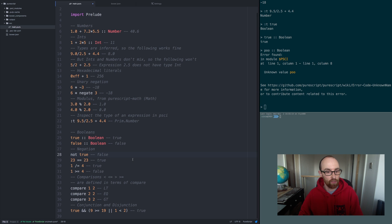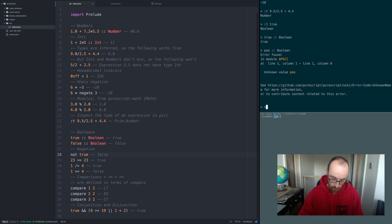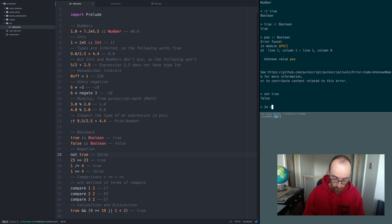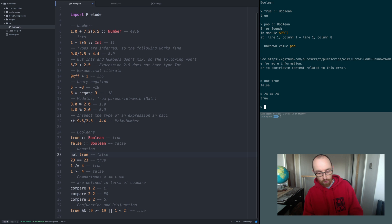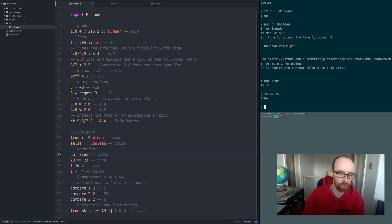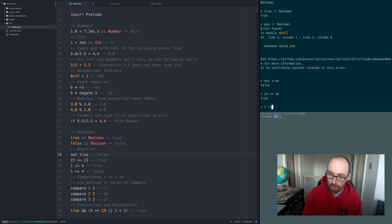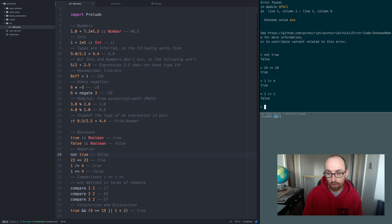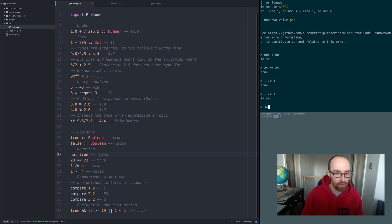You can use the keyword not for negation. So not true returns false — because if it's not true, it flips it and makes it false. Is 24 equal to 24? True. Notice that we've got the double equals for equality check — a single equal is not going to be an equality check. And forward-slash-equals is not-equal. So 1 /= 4 is true; 1 /= 1 is false.